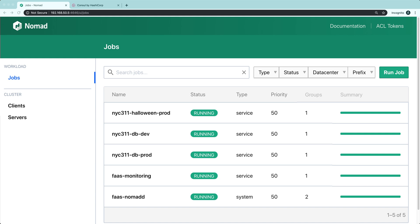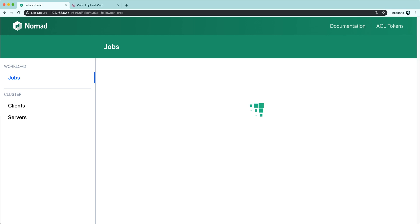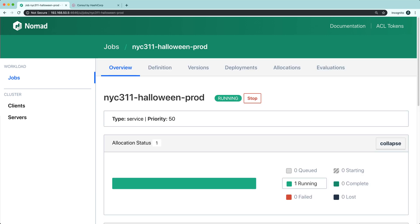As you can see, I have a production function called New York City 311 Halloween. This function retrieves a set of New York City 311 complaints from a database and aggregates the numbers based on Halloween 2018.